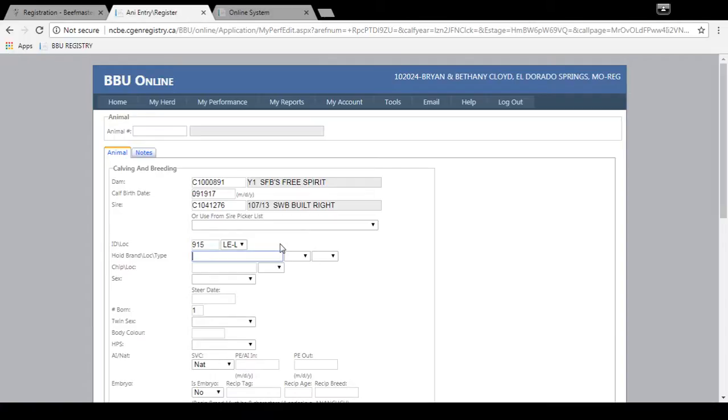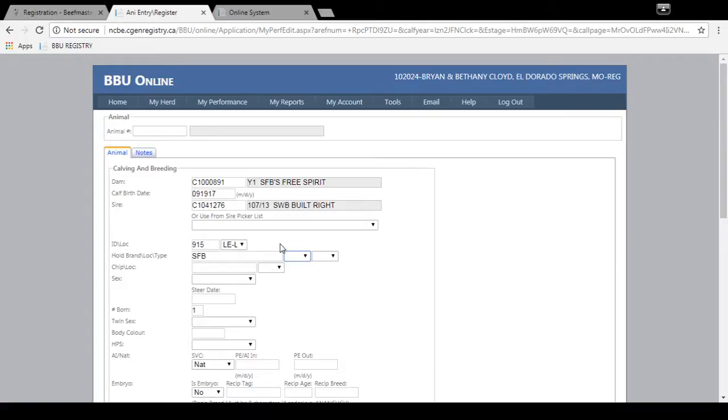Then the holding brand for this animal. I'm going to enter it here, SFB for sulfur flat beef master. And this holding brand is going to be located on the right hip. So I'll type in RH. Again you can scroll through and select the correct location depending on your operation.